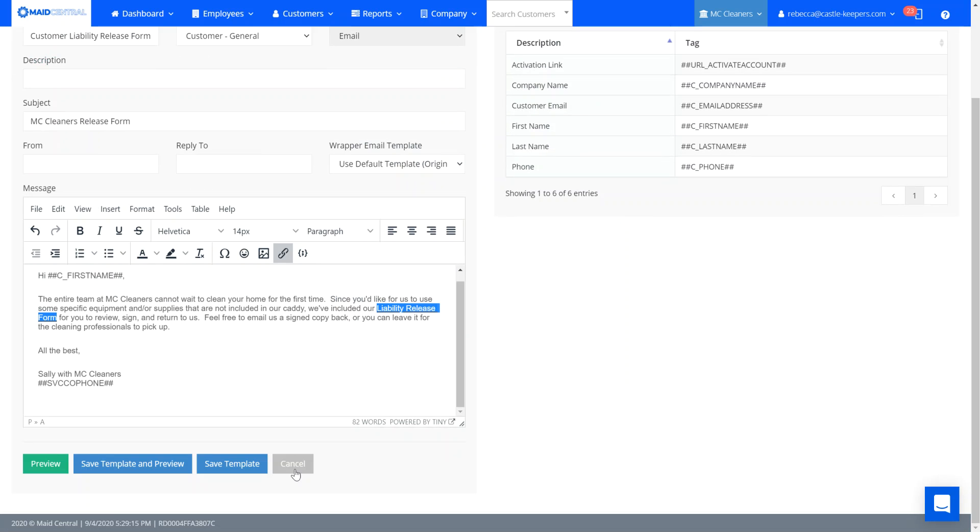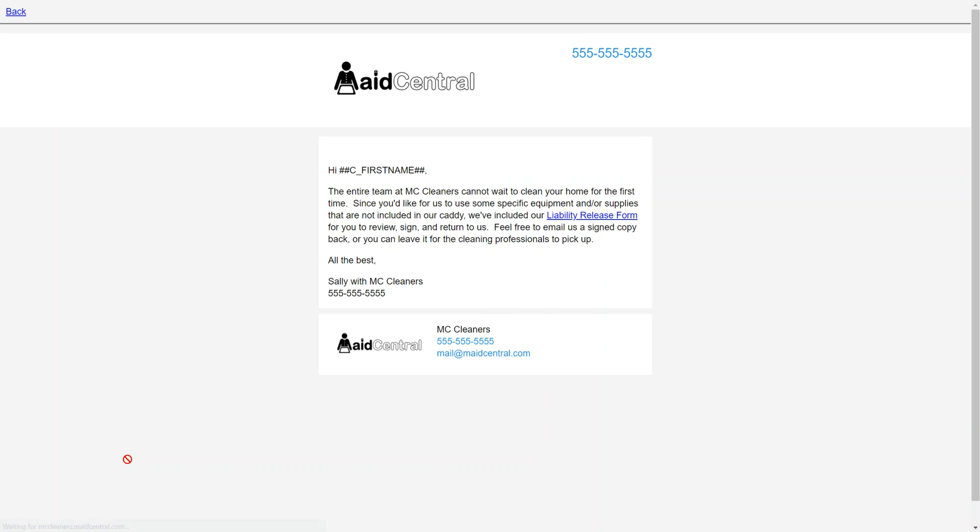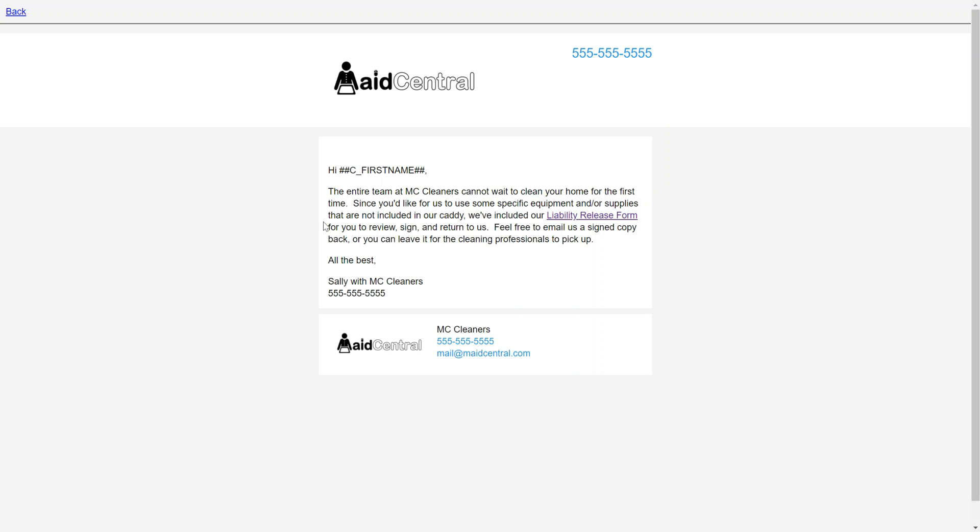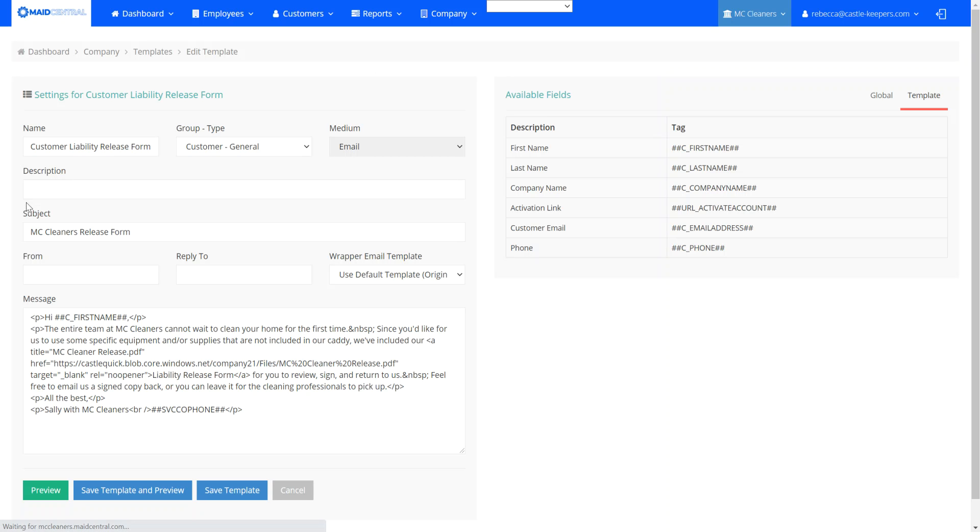So now I can save the template and preview. It allows me to see that I have the link to the form inserted into the template. I can click that link. It will open it in a new window for me. And you can see that the release form has been added correctly as a link inside my email template.